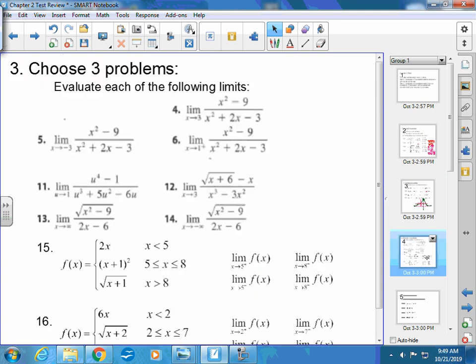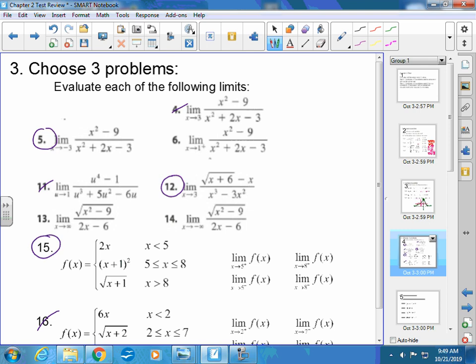Question 3 has three parts. Since the first class chose problems 4, 11, and 16, let's do problems 5, 12, and 15 so they're different. Problem 5: find the limit as x approaches negative 3 of (x² minus 9) over (x² plus 2x minus 3). You have two options: start factoring and reducing, then plug in, or plug in directly — as long as the denominator doesn't equal zero.